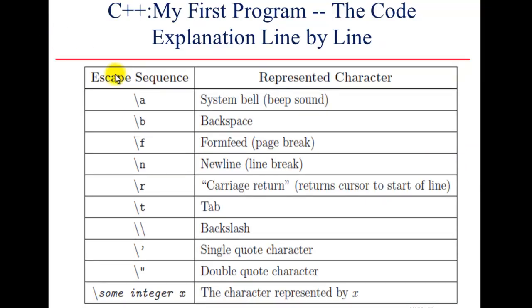Here's the list of escape characters. Escape sequences are basically characters that come after a backslash. Backslash a represents a system bell - it gives a beep sound in the program. Backslash b represents a backspace. Backslash f represents form feed, which means page break. Backslash n represents a new line - it does the same function as endl. Backslash r, which means carriage return, basically just returns the cursor to start of the line.